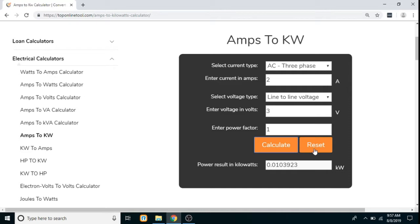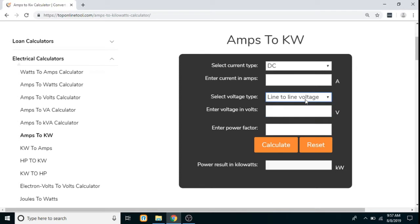Similarly, if you wish to calculate for line to neutral, you have to follow the same steps. Thank you for watching the video.